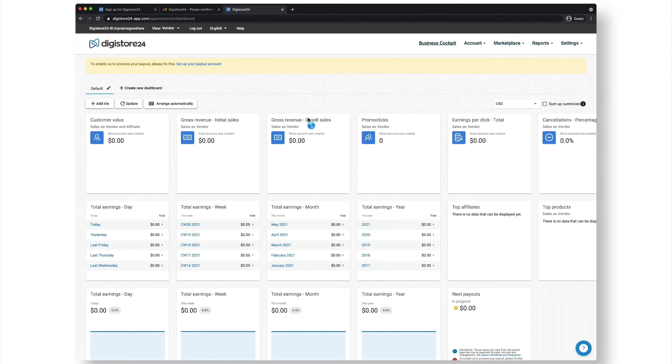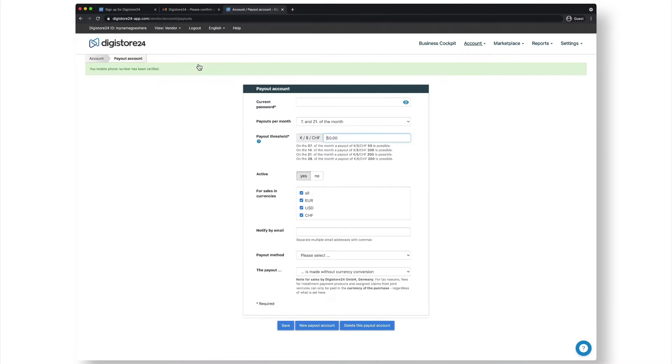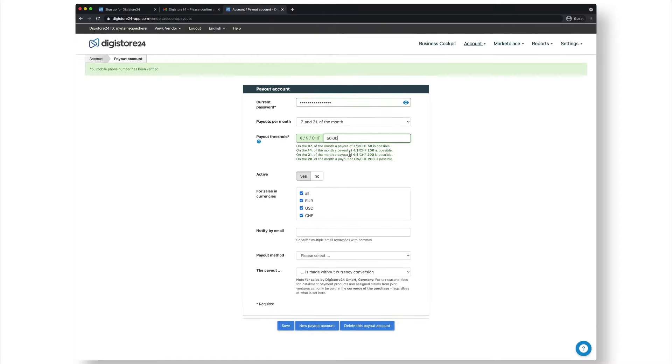As a last step, go back to the business cockpit and click on set up payout account. First of all, enter your password at the top and then set your payout threshold. This is the amount from which you should receive a payout.